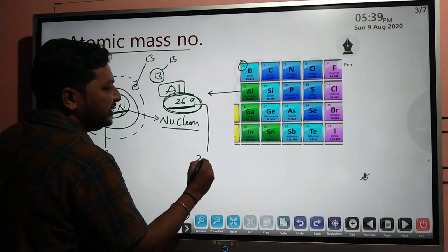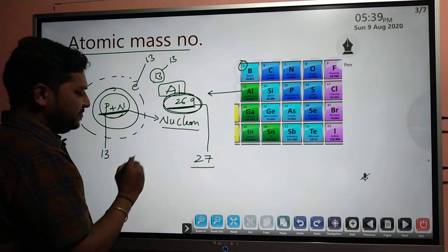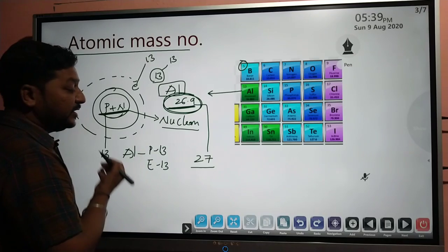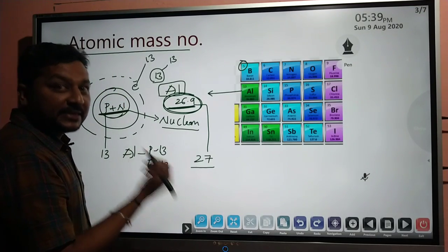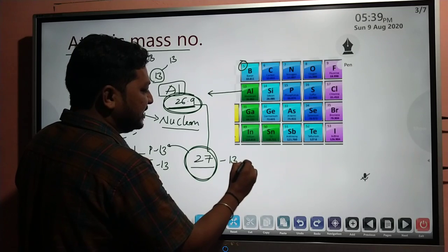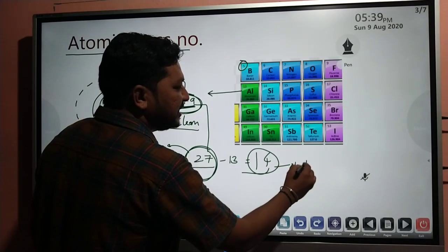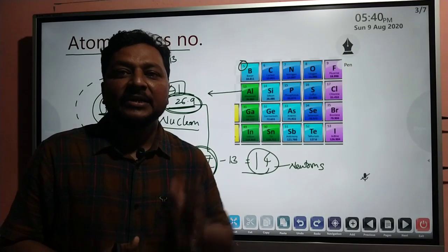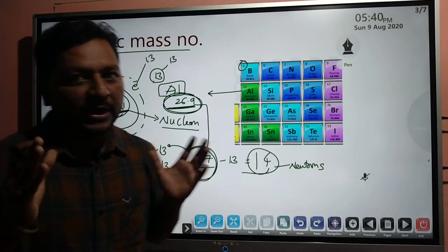We round 26.9 to 27, since that is the nearest value. Inside aluminum, protons are 13 and electrons are 13. To identify neutrons, we subtract the proton number from the mass number: 27 minus 13 equals 14. So 14 is the number of neutrons in aluminum. The mass number is the total of protons and neutrons together.